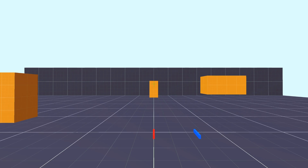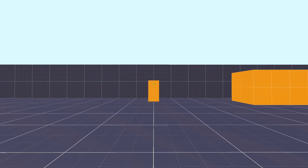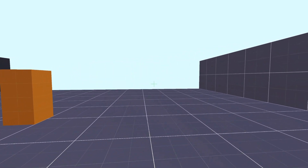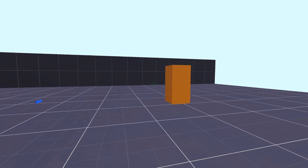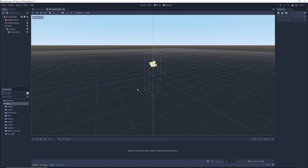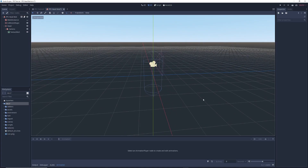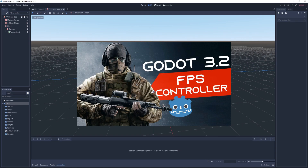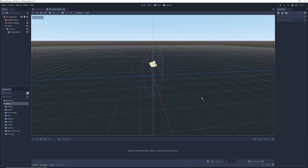In this Godot tutorial, I'll be showing you how to add head bobbing or camera shake to your first person character controller. So let's open up Godot — we'll be using my first person character controller, which you can learn how to make by watching my first person character controller tutorial.